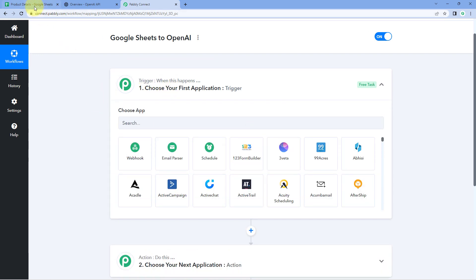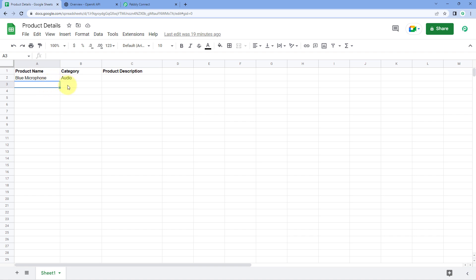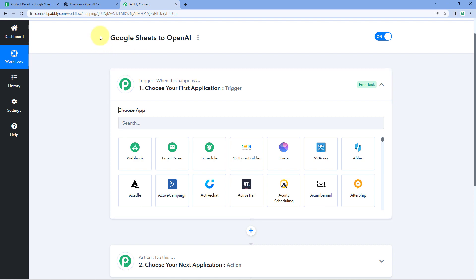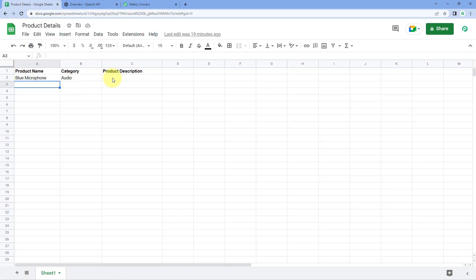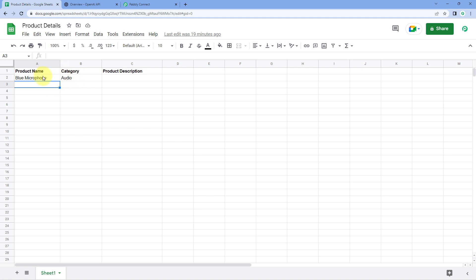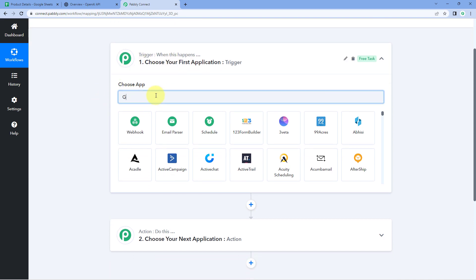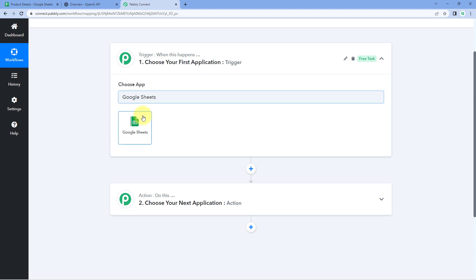The idea here is that in our Google Sheet, we are adding the name and the category of the product in a new row. We are going to set up an automation so that whenever we add the name and category of the product in a new row, this data should be received inside Pabbly Connect. Then, using OpenAI, we are going to generate a product description, and finally update that description back to the Google Sheet in front of the same product name. In the trigger window, in Choose App, search for and select Google Sheets.